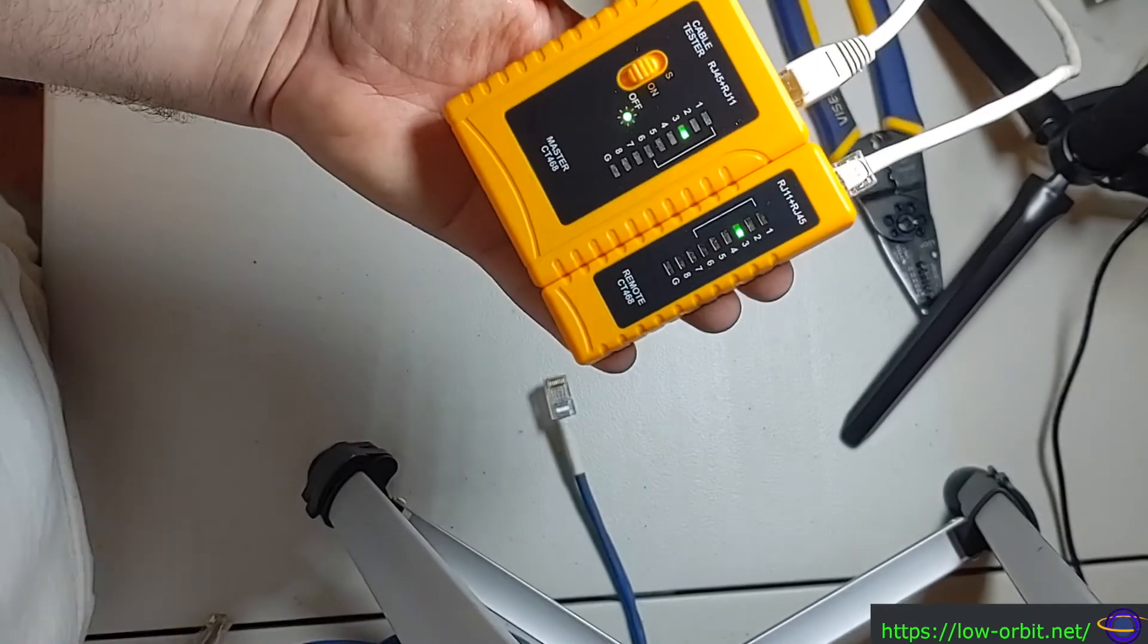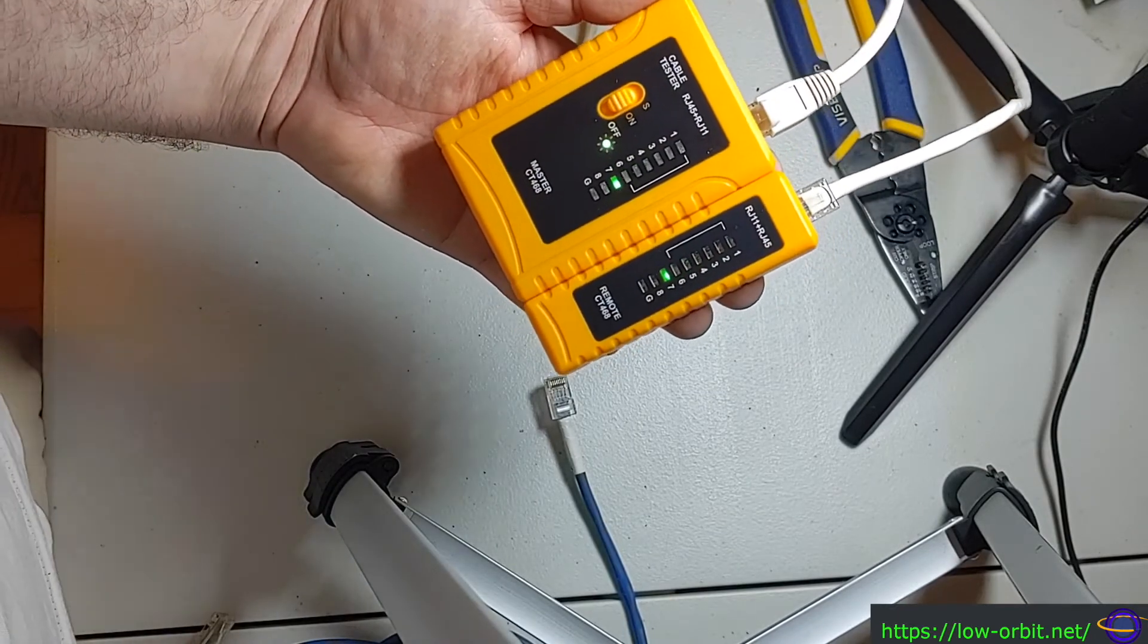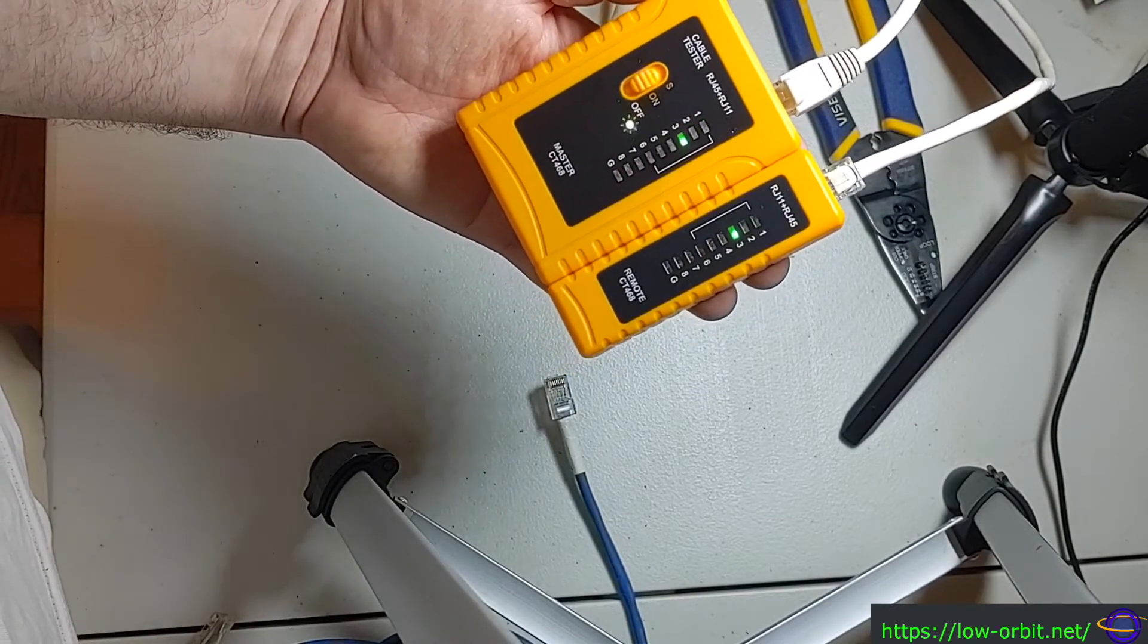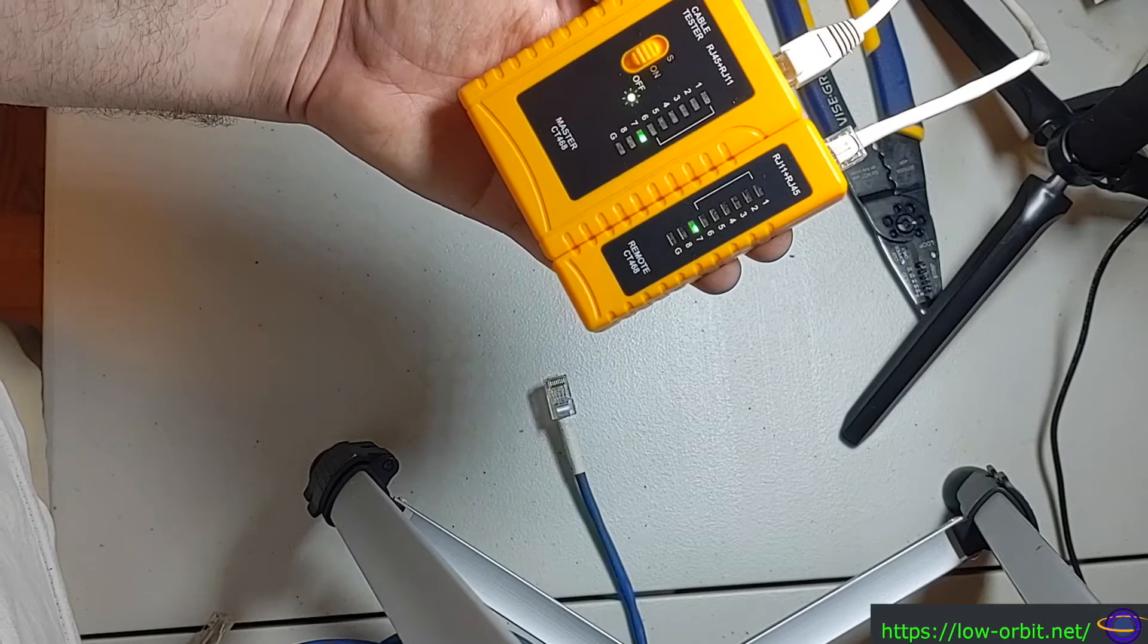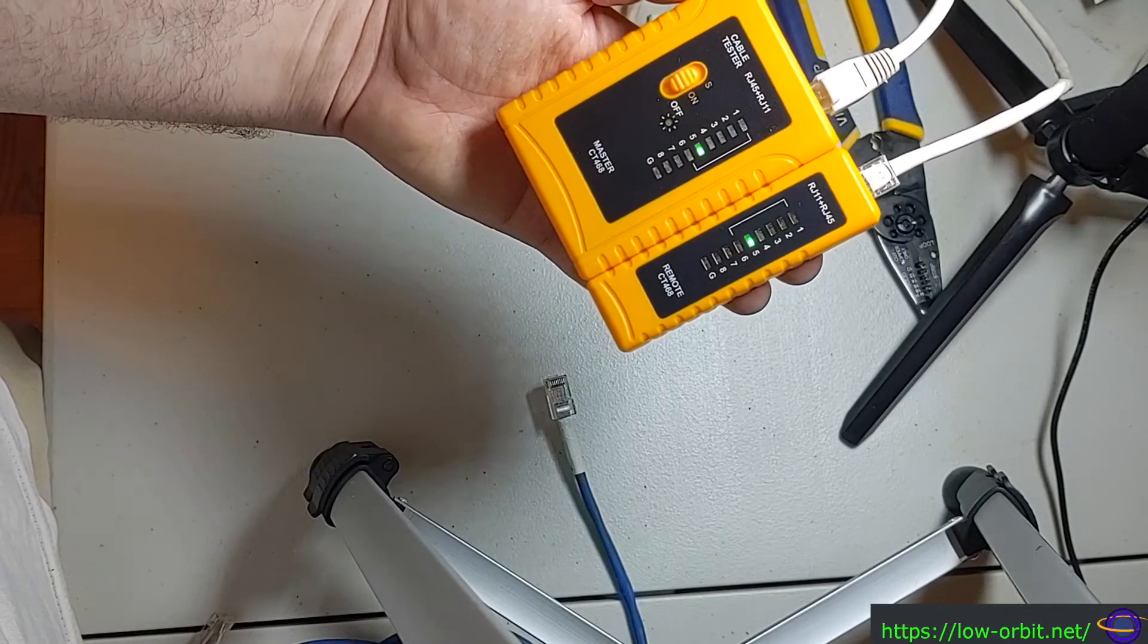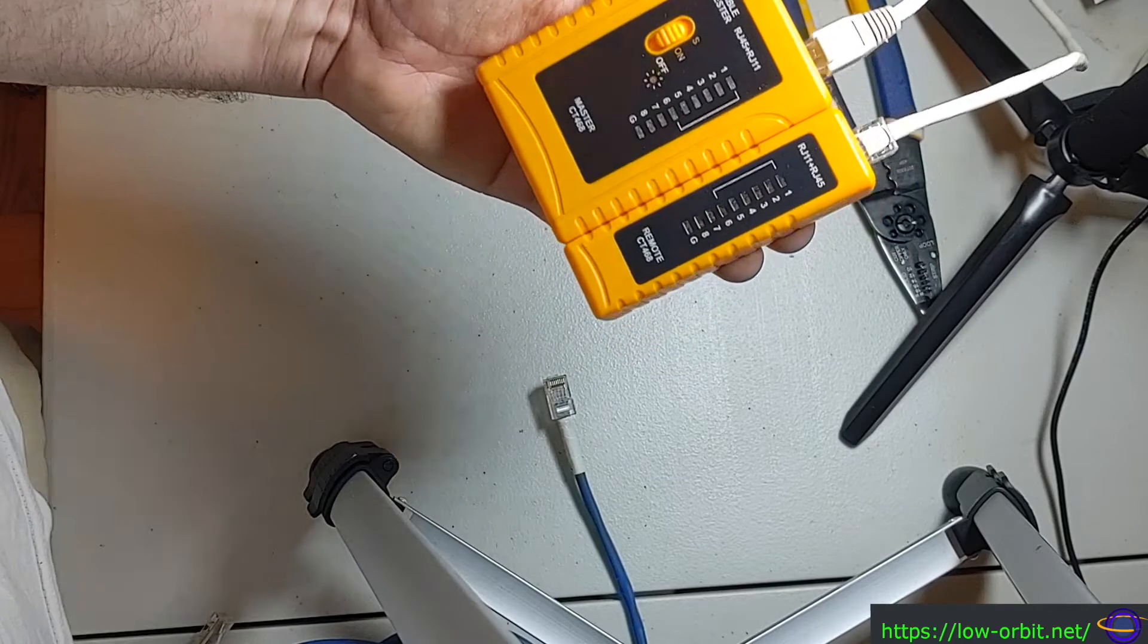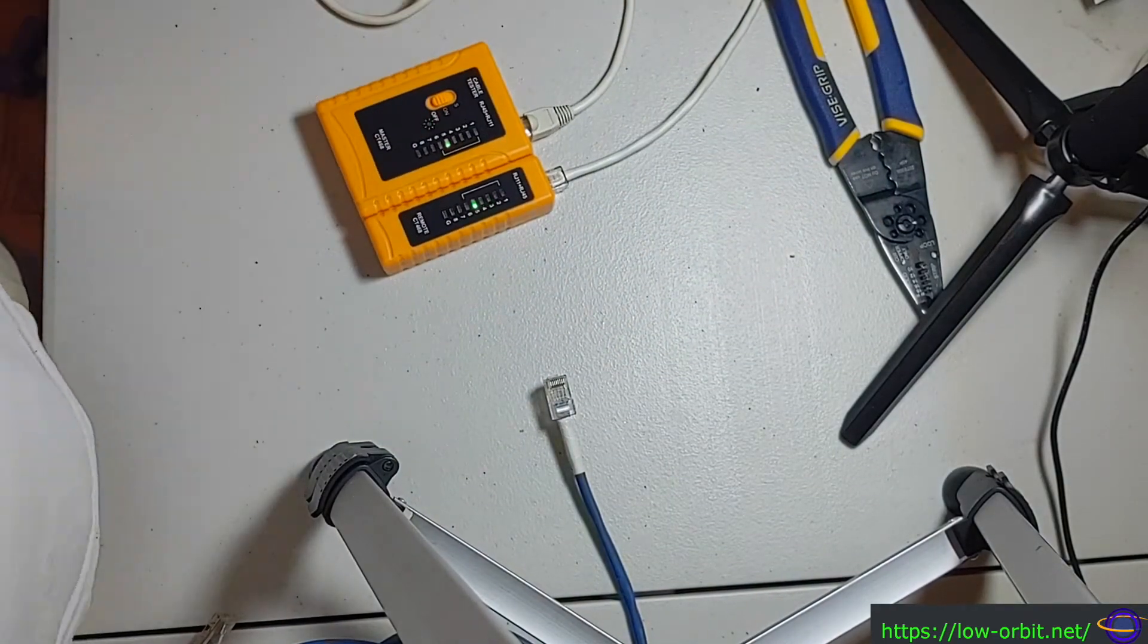Yes. Perfect. Everything matches up. None of the cables got swapped around while I was trying to slide it in. And I didn't get the colors wrong. So that is perfect. It's working exactly as it should. So that's how you clip a cable.